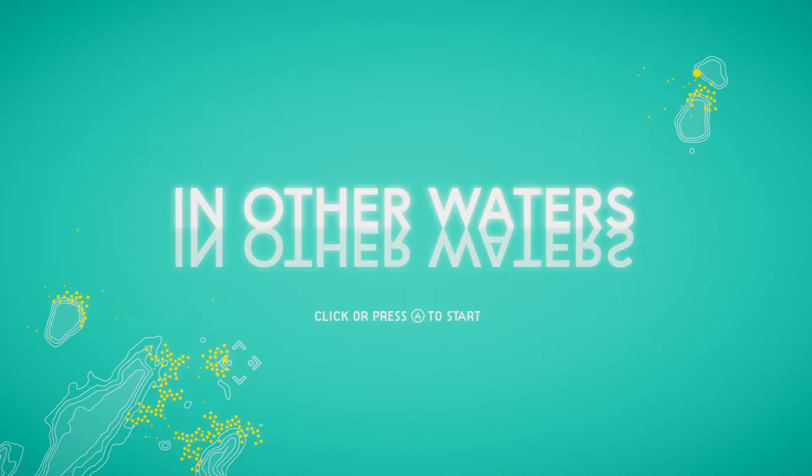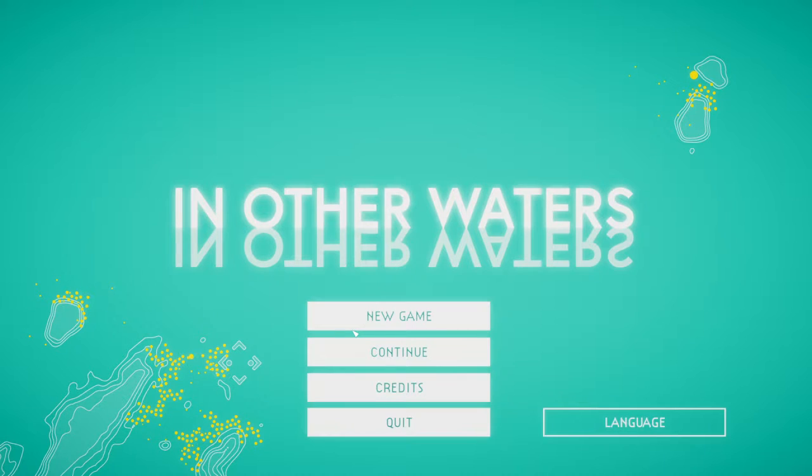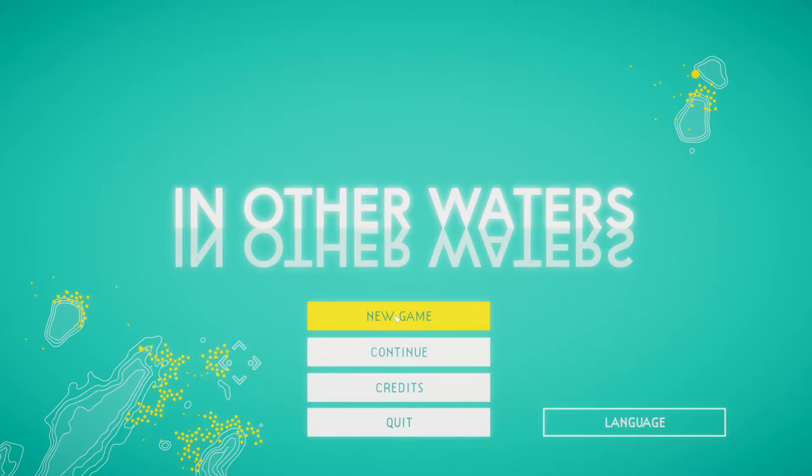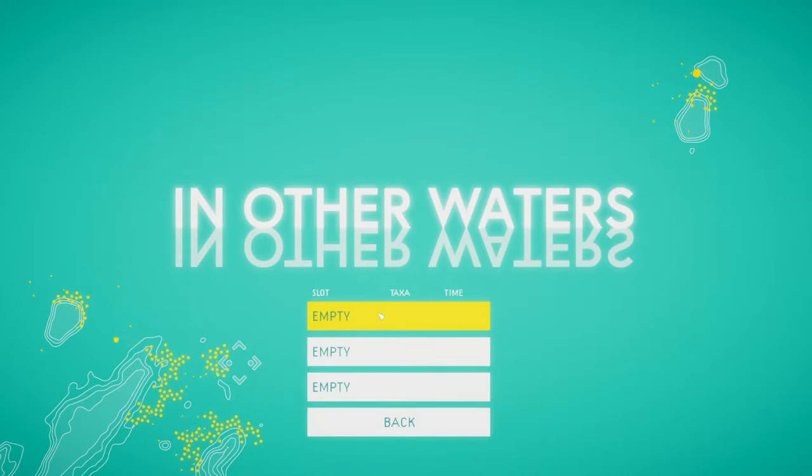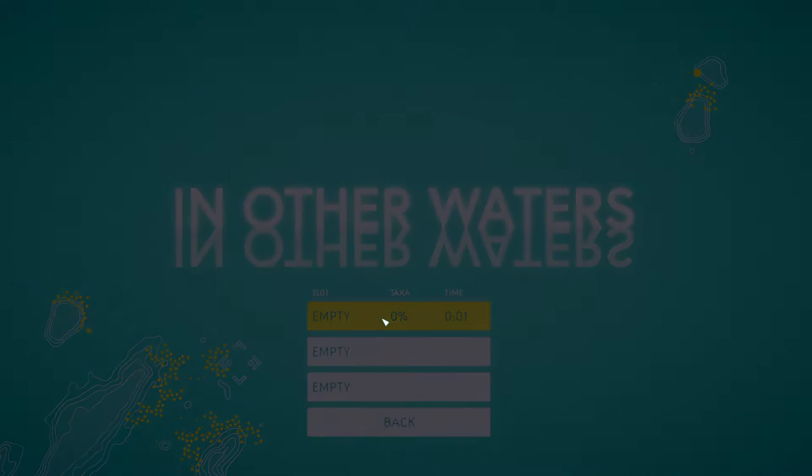Hello and welcome to In Other Waters. Start a new game. Let's wait for it to load.